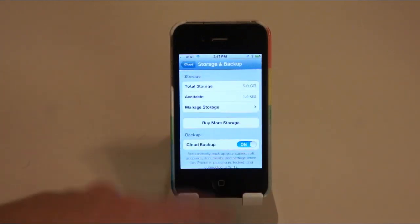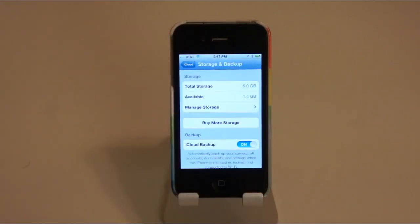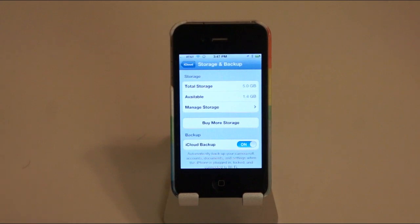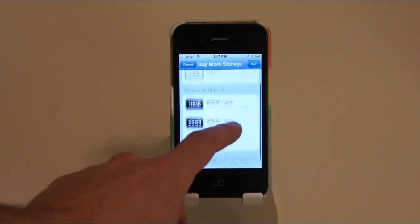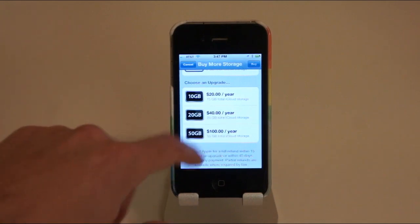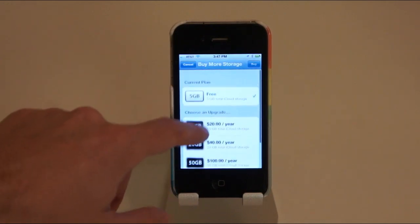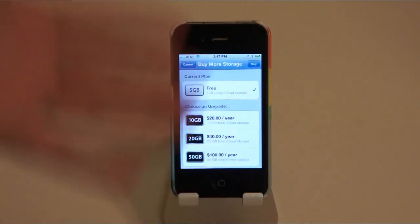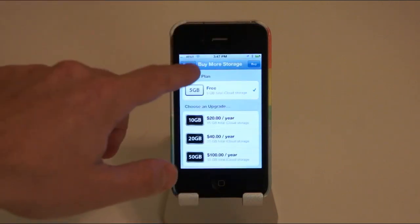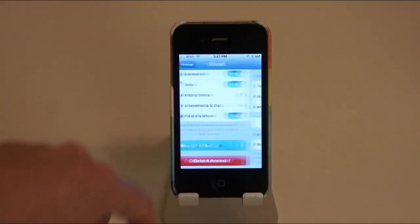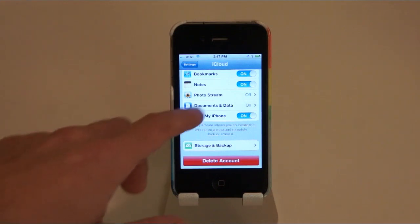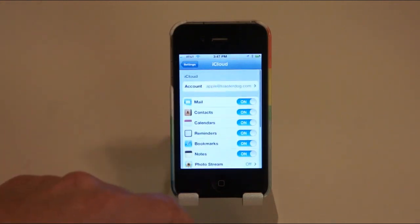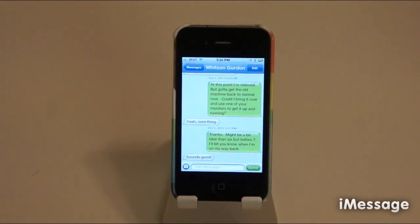You get five gigabytes of storage for free. I apparently have 1.4 gigabytes available—I don't know what's in there really—but you can buy more storage and it's relatively inexpensive. I mean, you get 10 gigabytes for 20 bucks a year and all the way up to 50 gigabytes for $100 a year. I'm not sure how you're gonna fill all that up with a 32 gigabyte device, but I suppose if you had an iPad or something. Anyway, you have more storage options, and iCloud is pretty easy to set up. You just basically sign up for an account and log in, and if you already have an account, you can use that one instead.